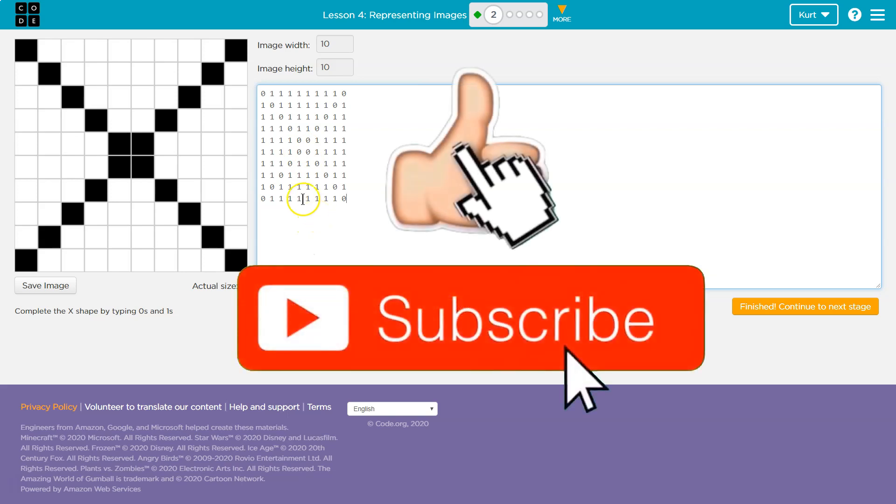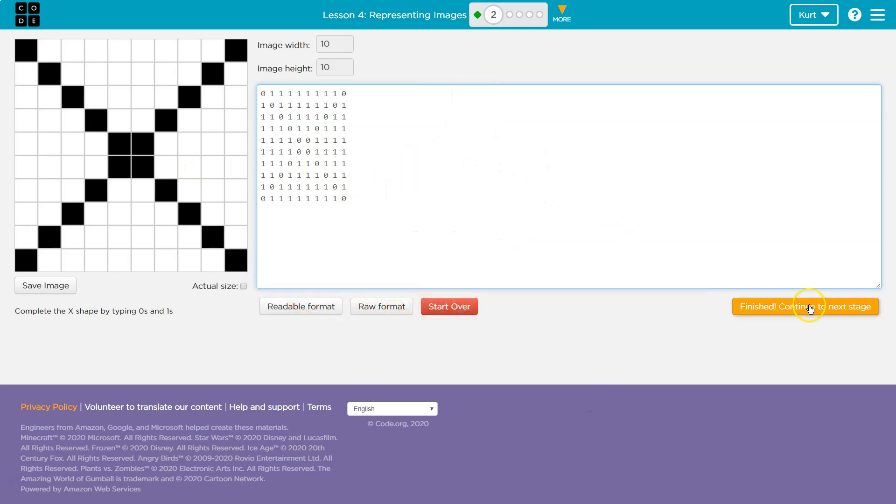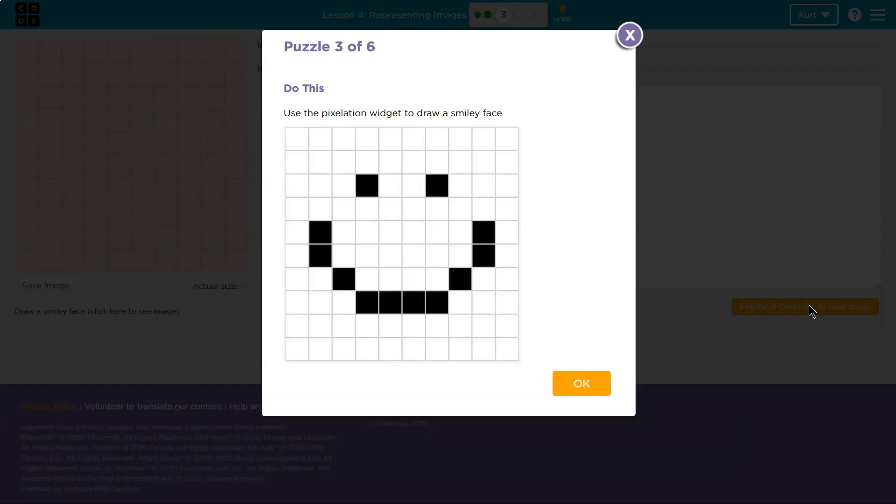But this is better to do it as you go so no one gets stuck. That is looking good to me. Awesome. Let's keep going.